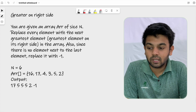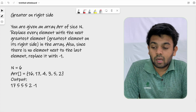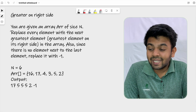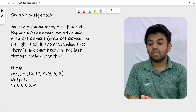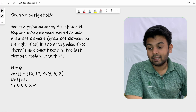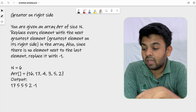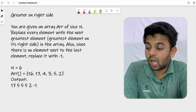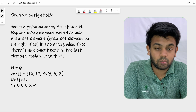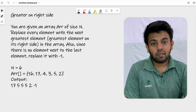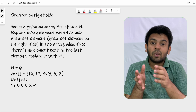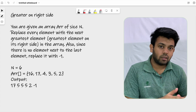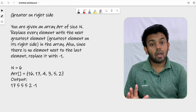So here goes the question: you are given an array of size N. Replace every element with the next greatest element to its right side. Also, if there is no element to the right of the last element, replace it with minus one.